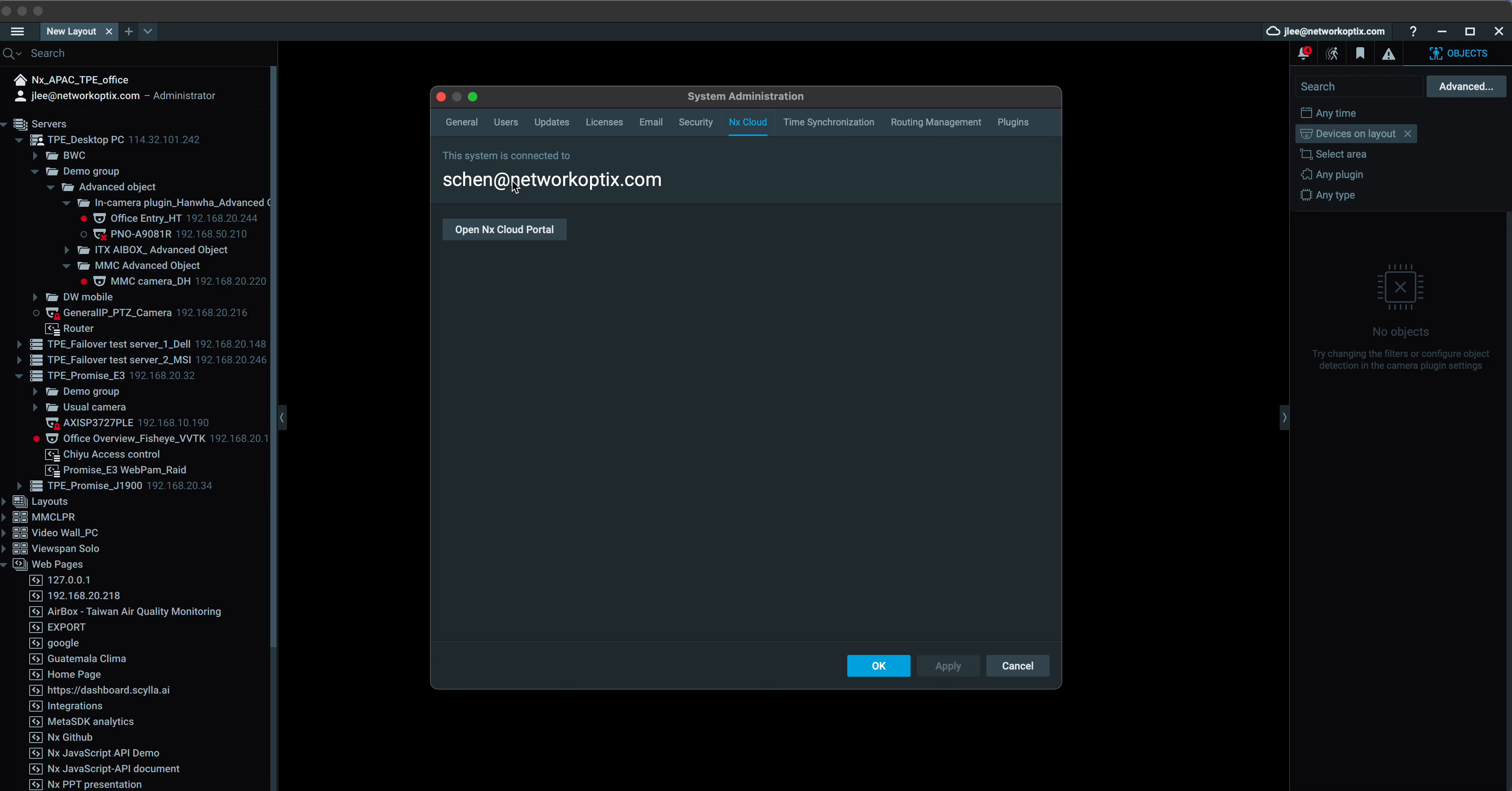You can see right here, the system is connected to Sean, so that's Sean's NX Cloud account. One thing to know is that if you want to connect a system to the cloud,